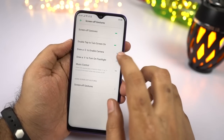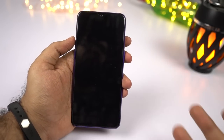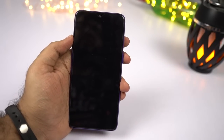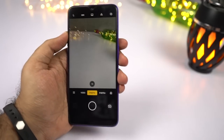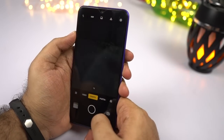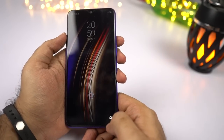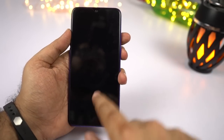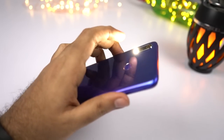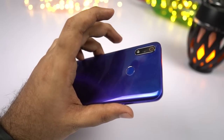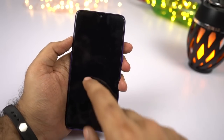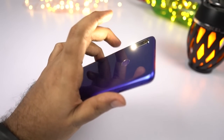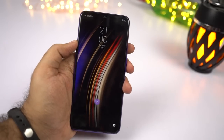Next we have Draw O for Camera. Just enable it and on the lock screen or when the display is off, you can draw an O to open the camera application. This is a very nice shortcut and with just that, you can start taking pictures. Next we have Draw V for Flash. Once enabled, you can draw a V gesture to turn on the flash. You can turn off the flash by pressing the power button. On OnePlus we can toggle the flash using the V gesture, but on this phone you have to press the power button to turn off the flash.